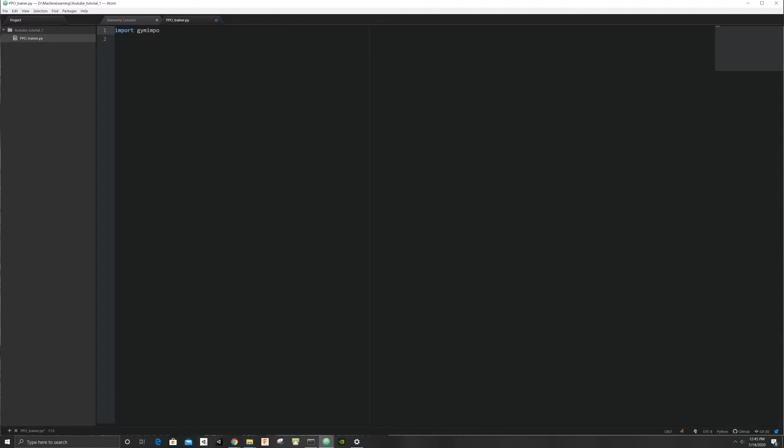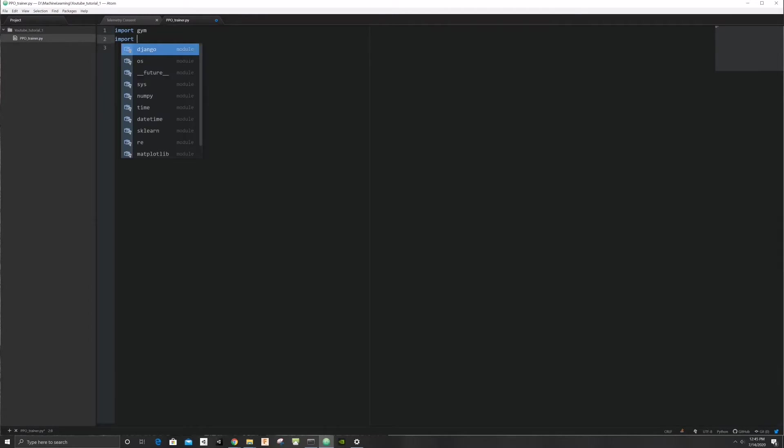First let's start by importing the dependencies that we need. We'll need gym for OpenAI gym. We'll need the pybullet package and the environments.